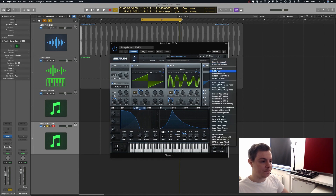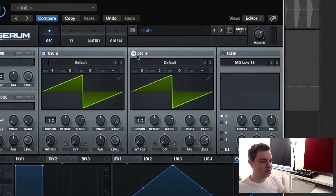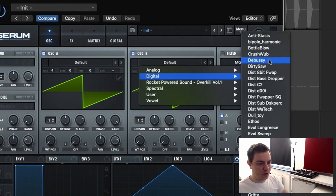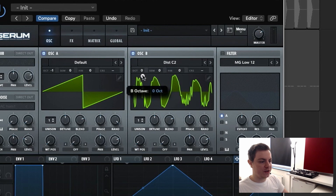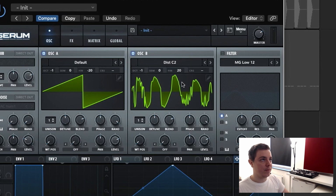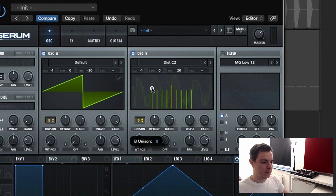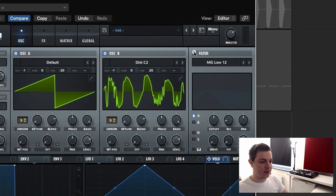Let's get started — initialize preset. The first oscillator is going to be the Serum sawtooth, down one octave. Oscillator B is going to be a digital wavetable called Dist C2, also down one octave. We're going to detune both oscillators from each other: the first one is 20 cents negative, and this one is 20 cents positive. This creates an analog feel — classic analog synthesizers always had a little bit of detune between oscillators. We use nine voices of unison on both, bring the detune to zero.